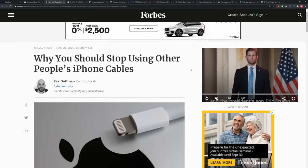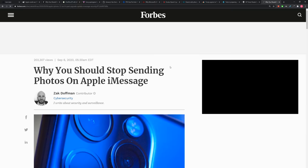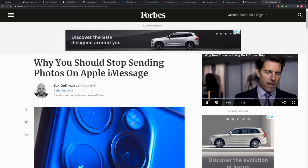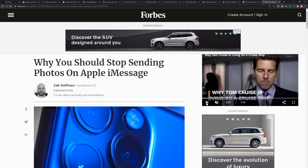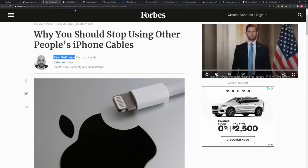We have another report here from the cybersecurity contributor over at Forbes, Zach Doffman. We've covered him in the past. He writes interesting things about security breaches or things to be aware of. He's got a new report here why you should stop using other people's iPhone cables.